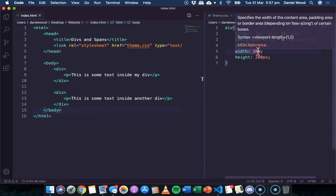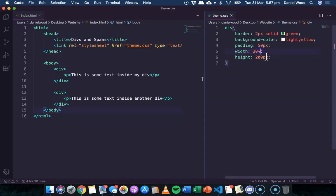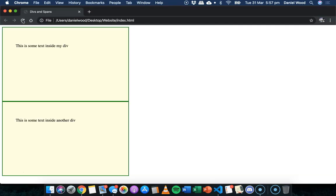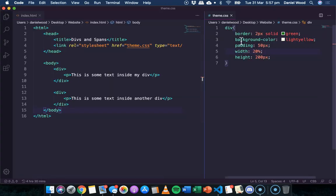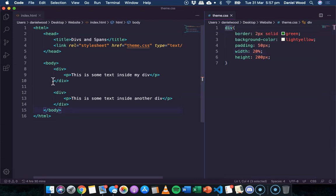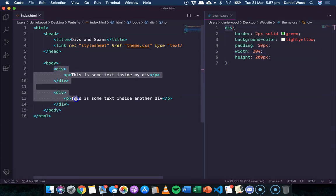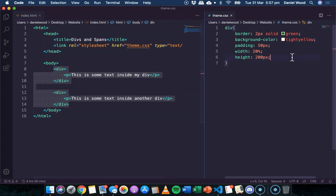If I was to make them a little bit smaller, they're both going to be the same size. So basically whenever I change the theme for the div element, it's going to apply to both of those divs.